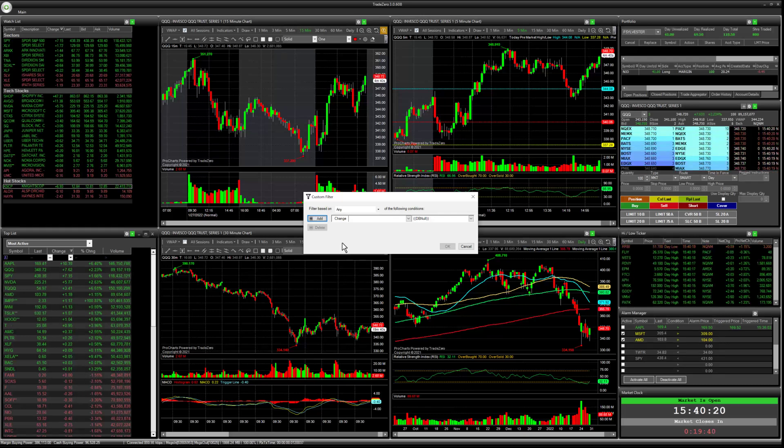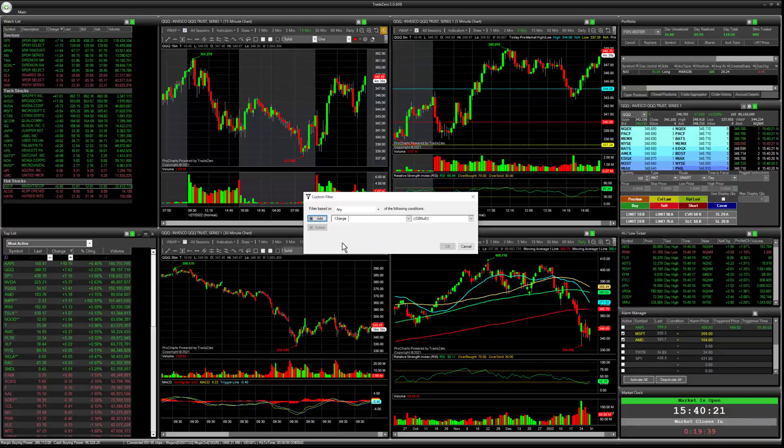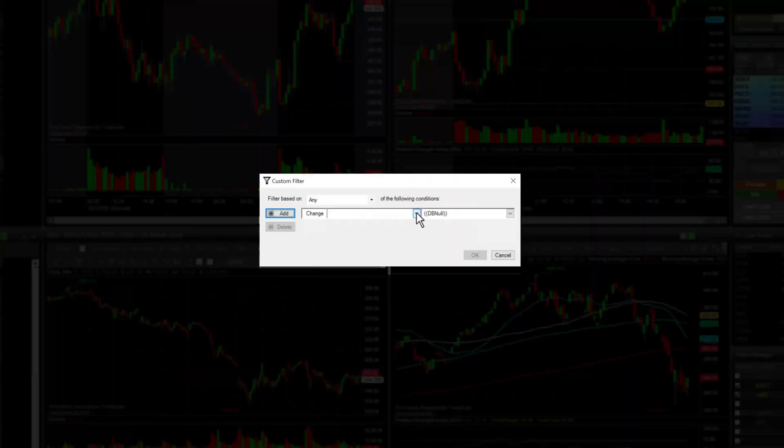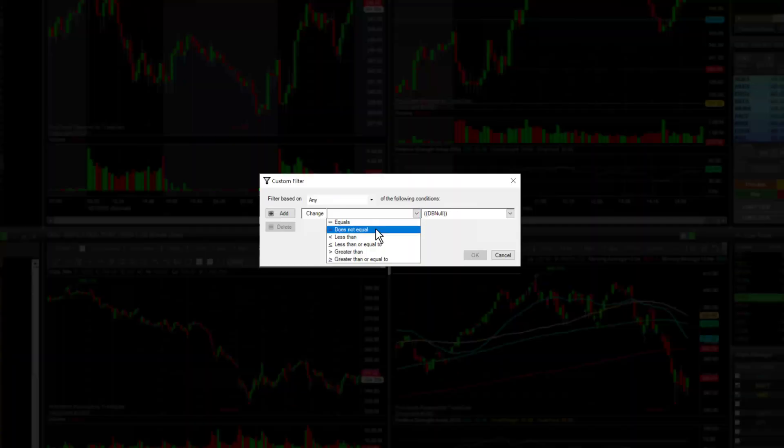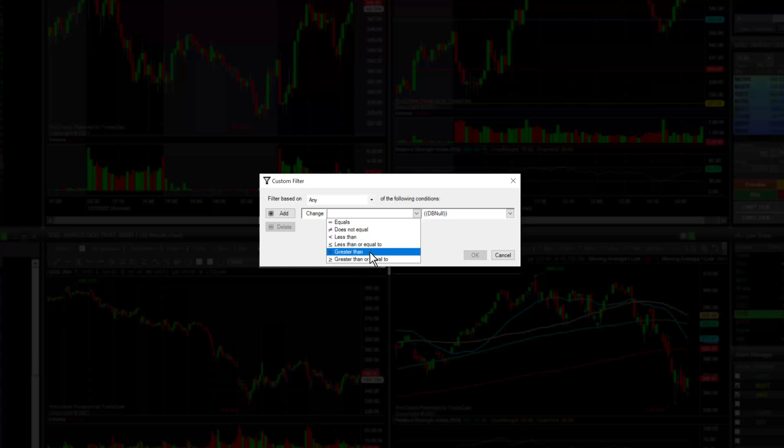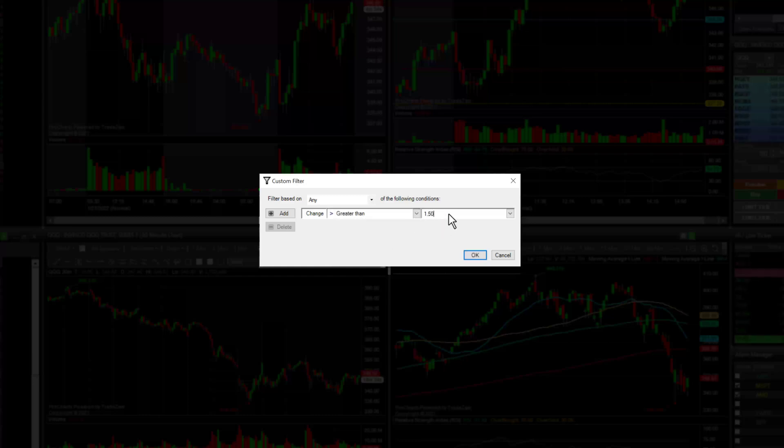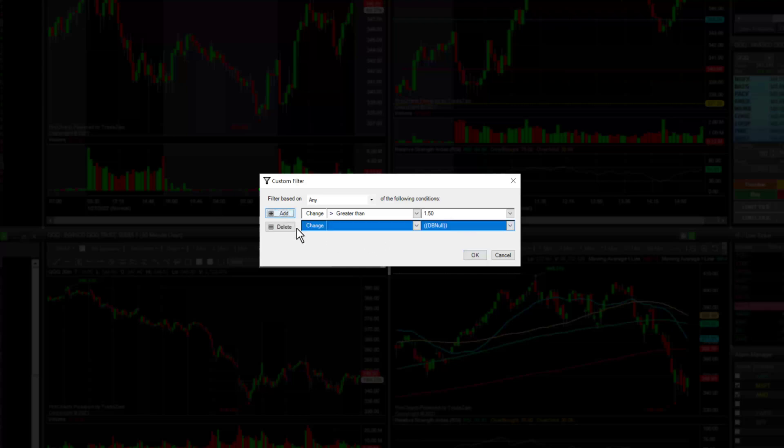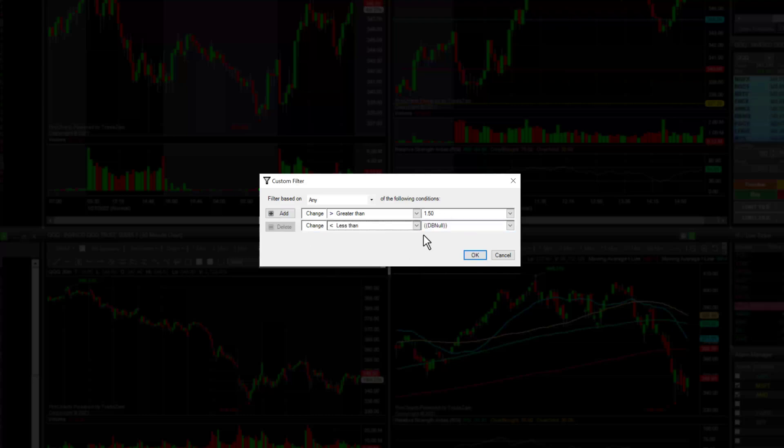So our first step here is we're going to go to our rules and we're going to set this for greater than, this is going to be $1.50 and then I'm going to add one for less than, make sure you type in the negative sign.